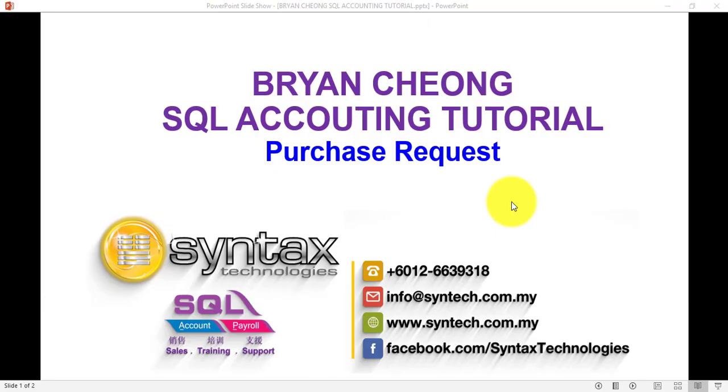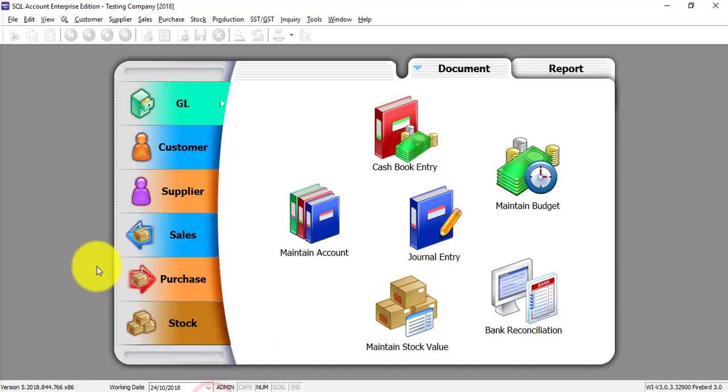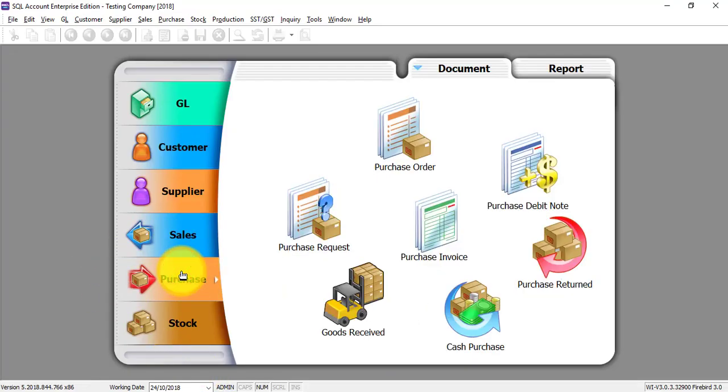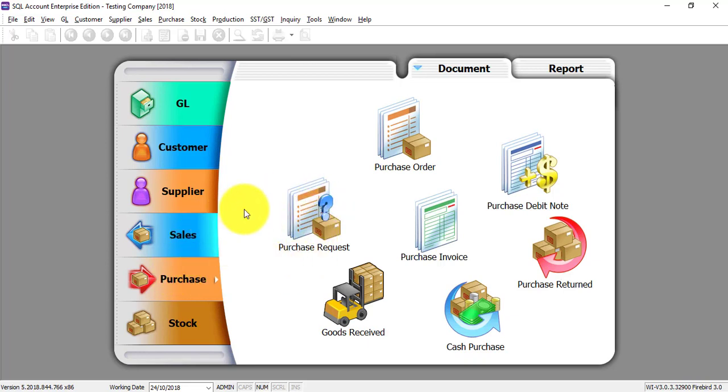Hi, I'm Brian from Syntax Technologies. In today's SQL Accounting System tutorial video, I'll talk about Purchase Request. Let's go to SQL Accounting System. We go to Purchase Module. The system will start with Purchase Request.